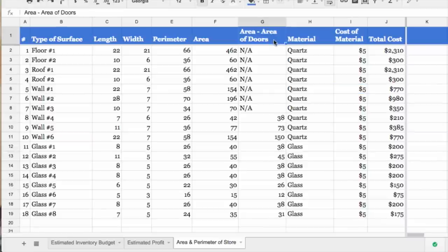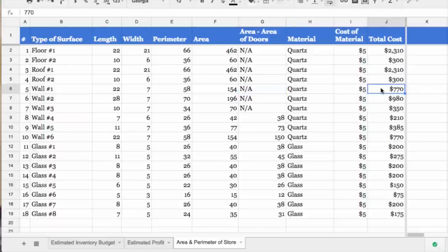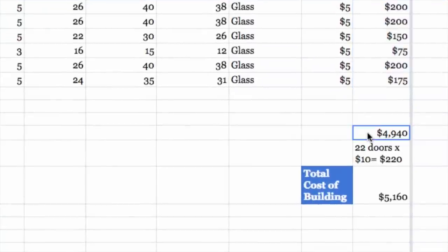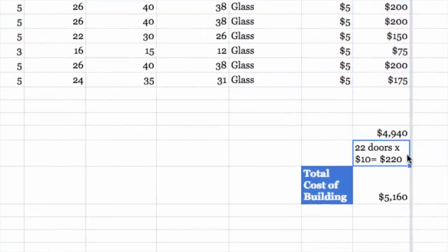It is important to note that if a wall has doors, students should subtract the area of the door from the area of the wall when trying to figure out the price. The cost of all the walls, floors, and ceilings was $4,940. I then included the cost of the doors, which were $10 each, so the total cost of the building was $5,160.